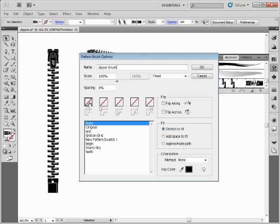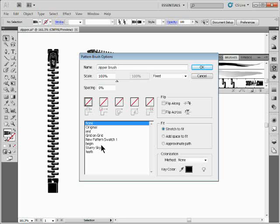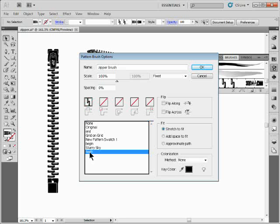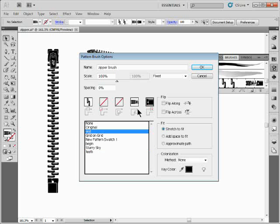We'll call this 'My Zipper Brush.' Down here we have five different tiles: the inside tile (the repeating run), the start tile, the end tile — you can hover over them to see tooltips — the inner corner, the outer corner, and the side tile. For each part of the brush, click on the tile and assign it. The side tile gets 'teeth,' the beginning gets 'begin,' the end gets 'end.'